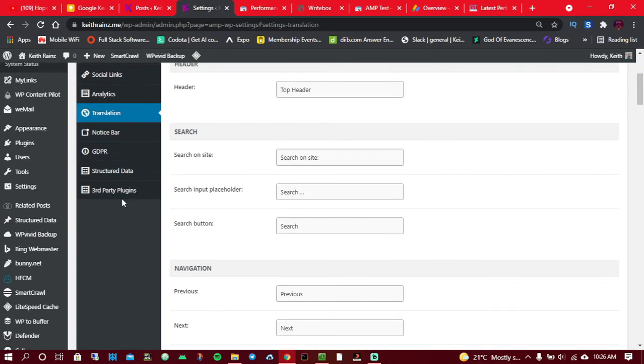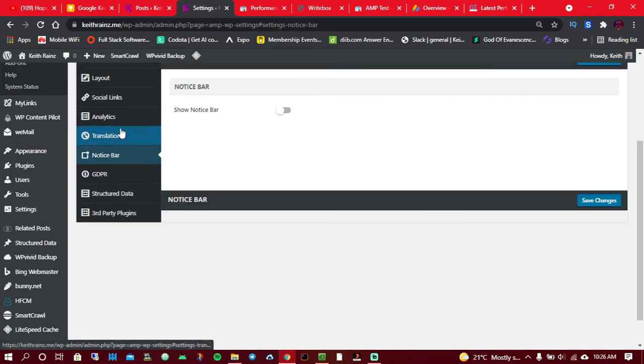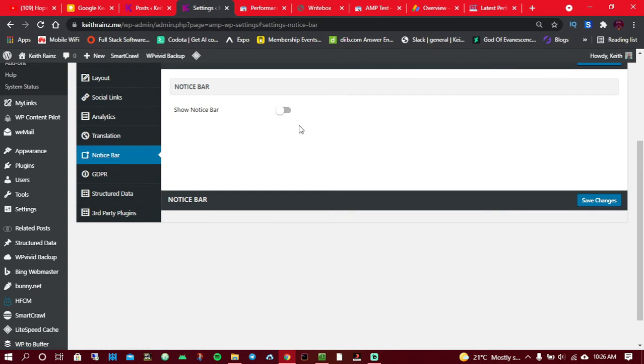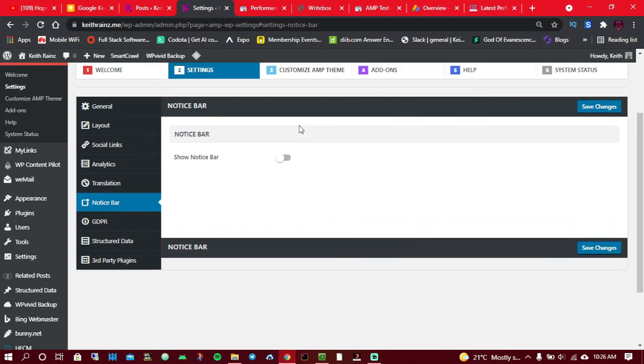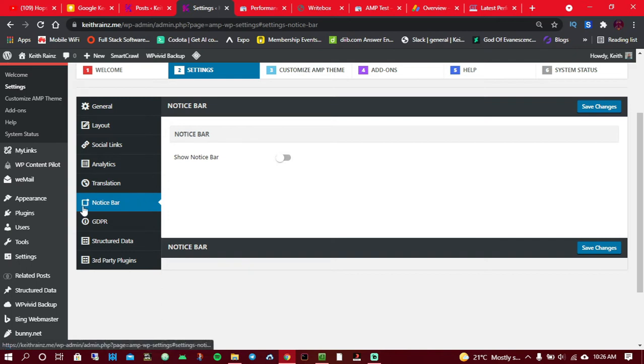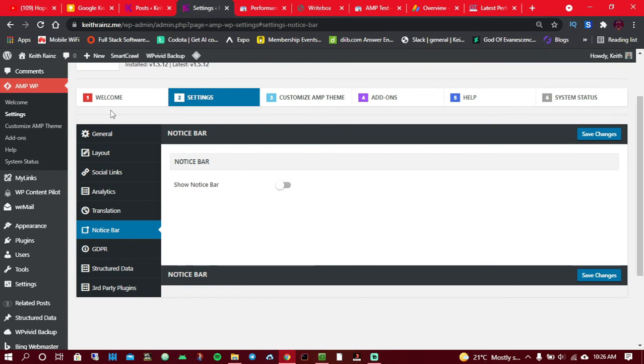Notice bar: if you've got a promo going on, if you've got a money giveaway going on, or anything you like people to know, you can make use of this feature called notice bar. When people are viewing your pages, they're going to be seeing a notification on top telling them what's happening or what's new.